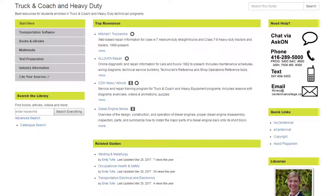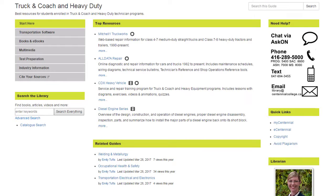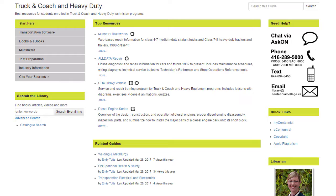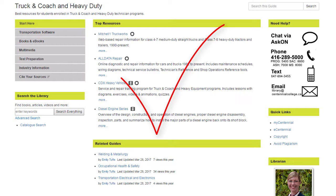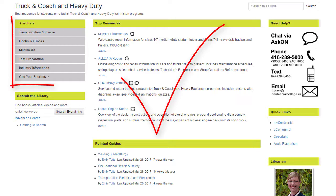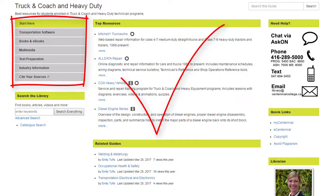Our library guides are curated by subject specialists at each campus library. The guides provide easy access to recommended databases, eBooks, and high-quality online sources for your students.